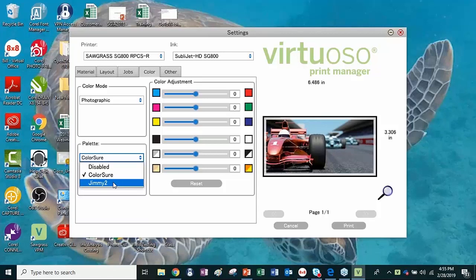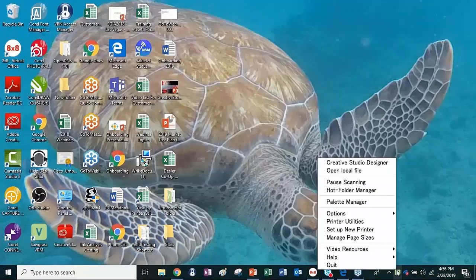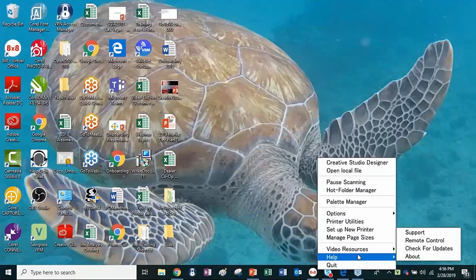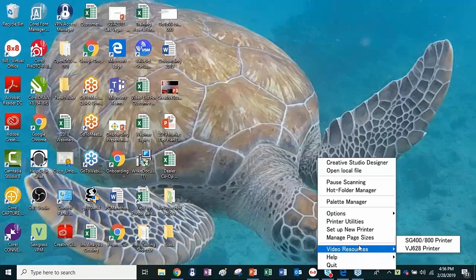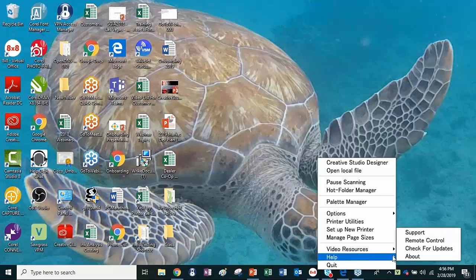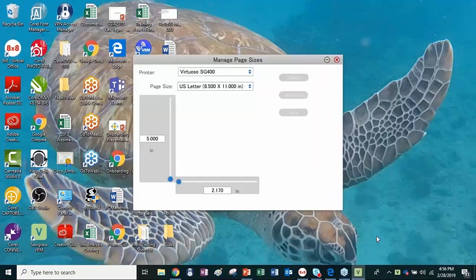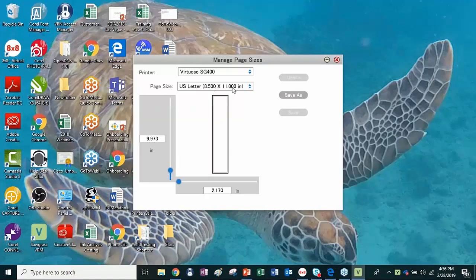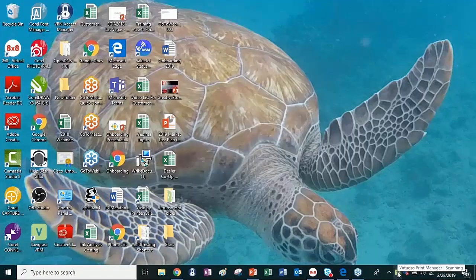We're going to wrap up here shortly, but let me show you a couple other things. Looking at our Virtuoso menu, we have some other things in there. There's our Video Resources, which I mentioned, and also Help — if you want to check for updates to VPM, just go to Help and go to Check for Updates. Here's a new feature called Manage Page Sizes — we can actually create custom page sizes. You set up your printer, start with a certain paper size, create a custom size, and then go to Save. You can actually add more page sizes into your VPM — that is a really cool feature that's fairly recent with VPM.